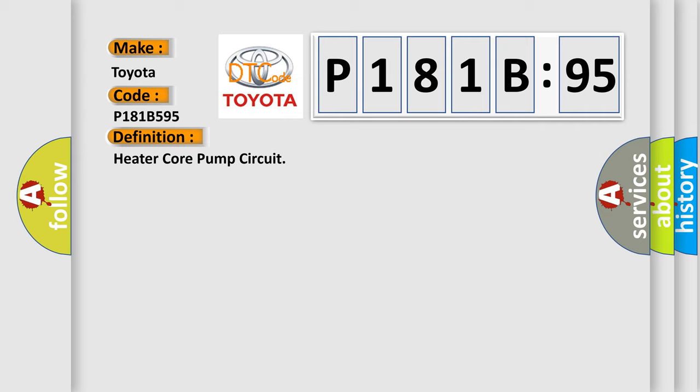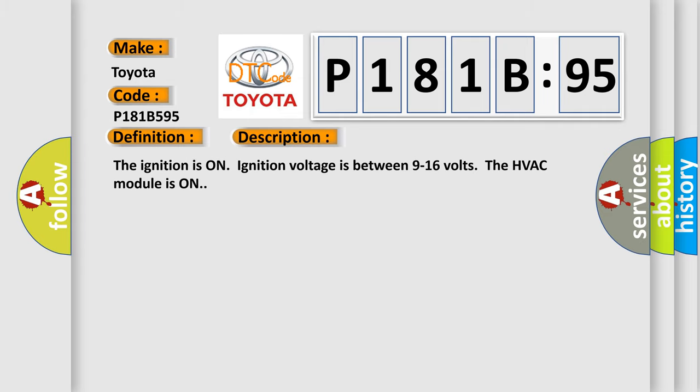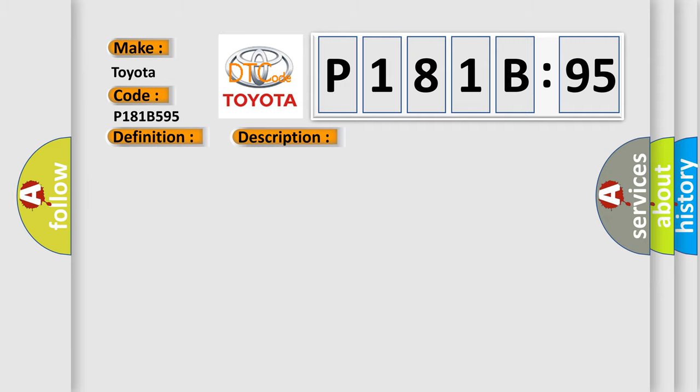And now this is a short description of this DTC code. The ignition is on. Ignition voltage is between 9 to 16 volts. The HVAC module is on. This diagnostic error occurs most often in these cases: control circuit overcurrent.